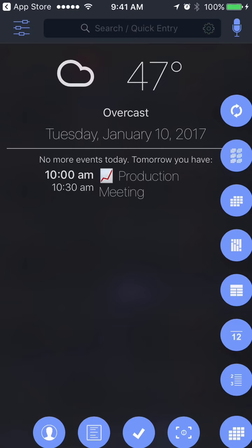So frustrating! Pocket Informant has you covered. Travel Assist is a feature that can solve this problem.